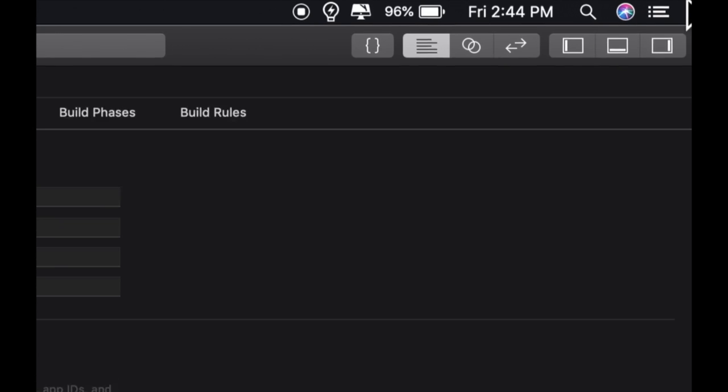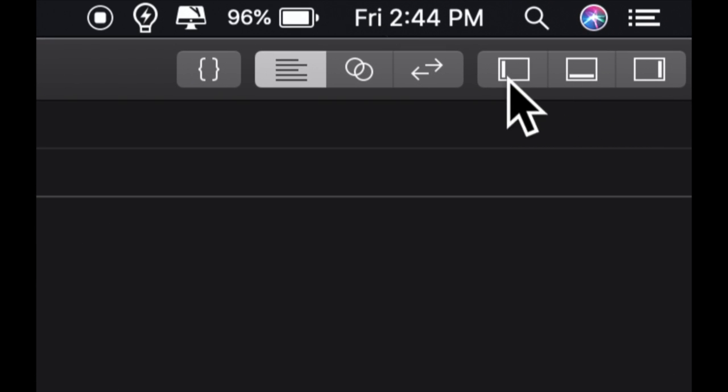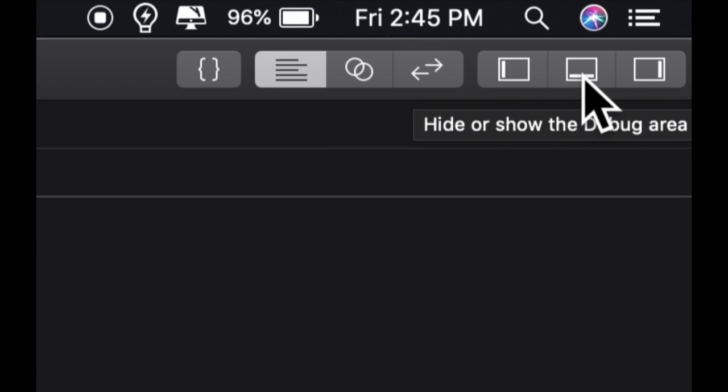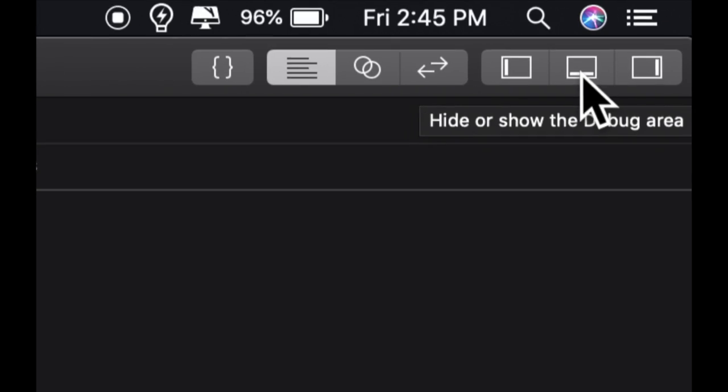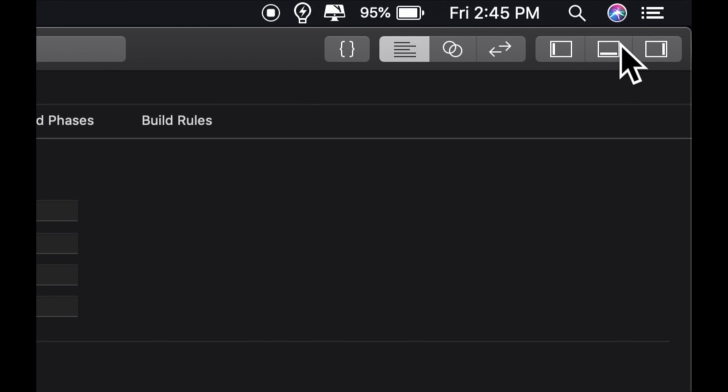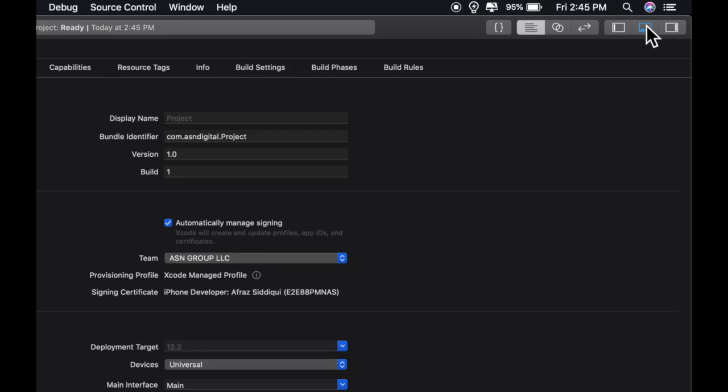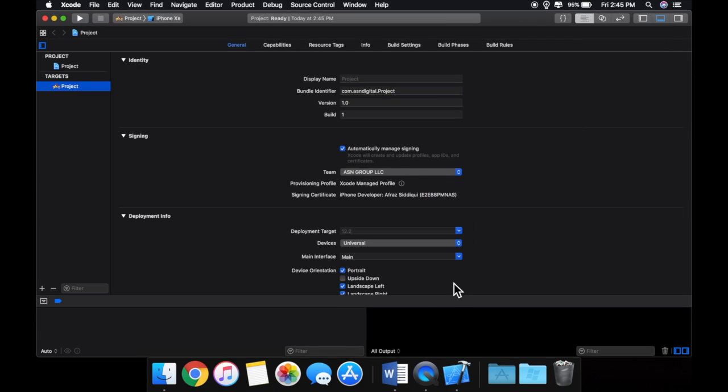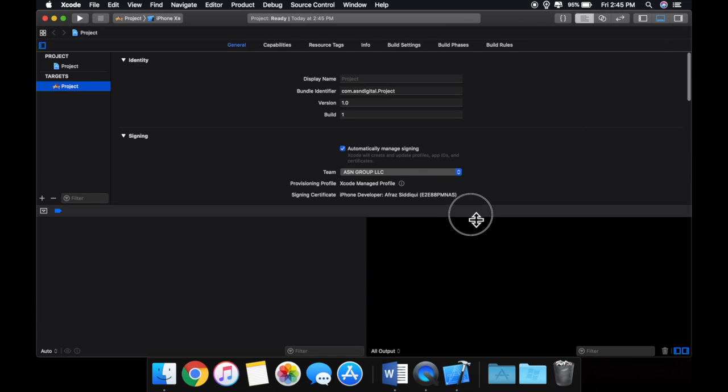Up here in this corner we have these three icons which open different parts of the editor, and there are command shortcuts which I'll eventually be letting you guys in on to open these.